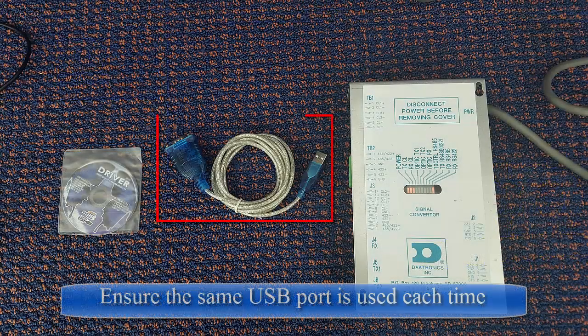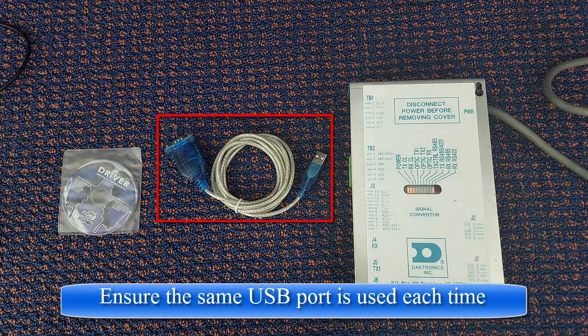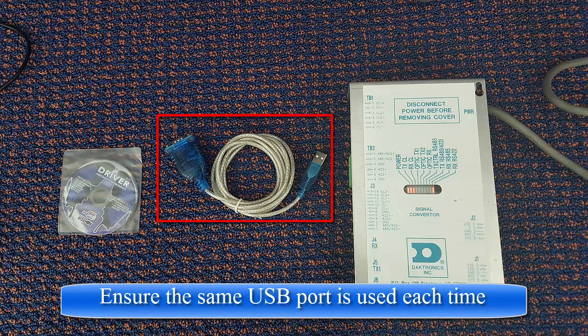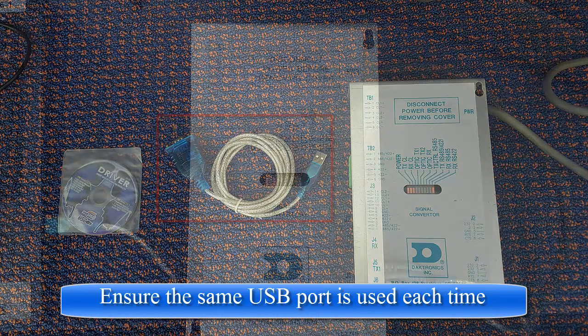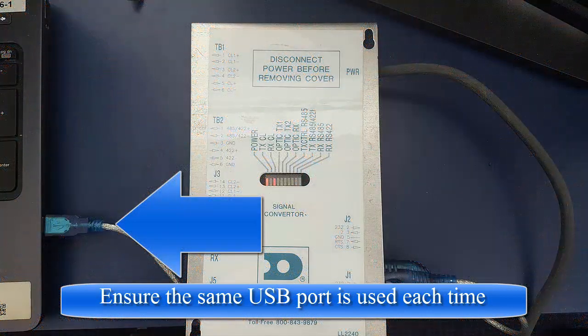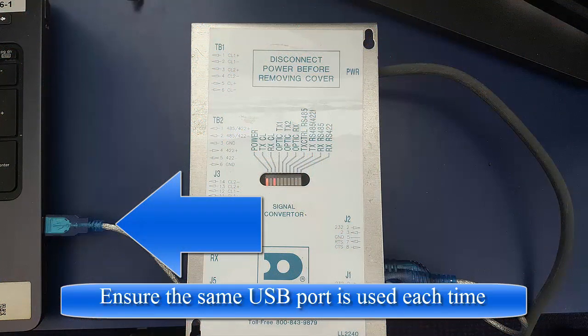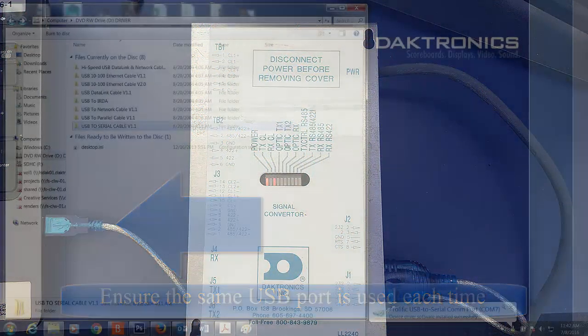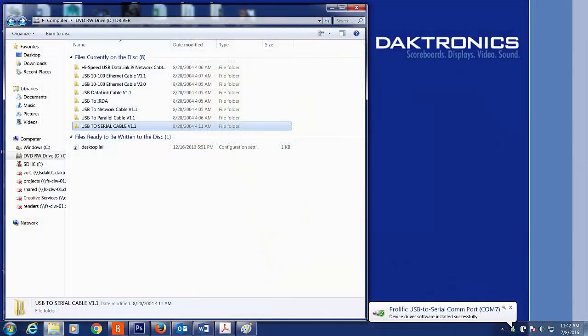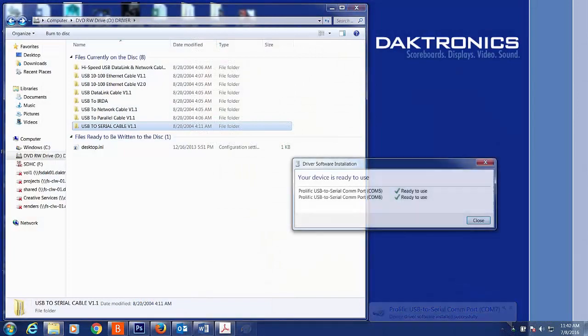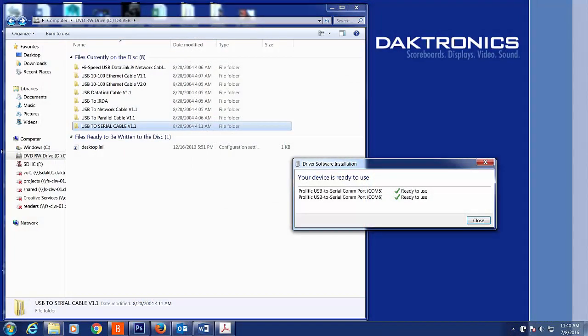Connect the Daktronics-supplied USB-to-Serial Moxa adapter to the appropriate USB port on the StatCrew computer. If this is the first time using the Moxa adapter on your StatCrew computer, the Moxa driver software will need to be installed.